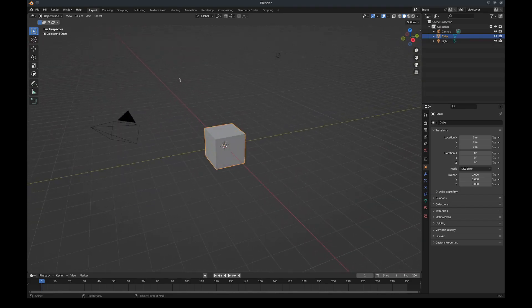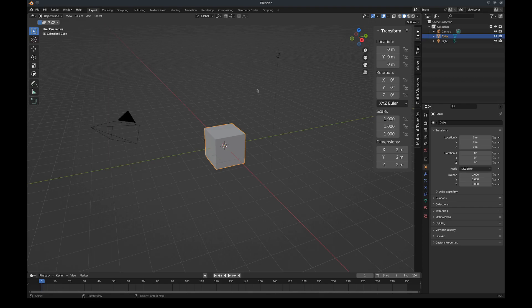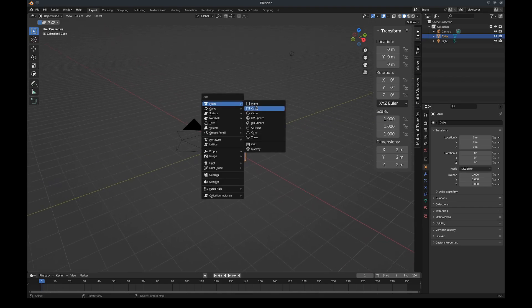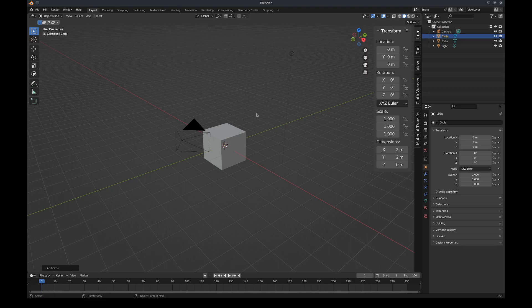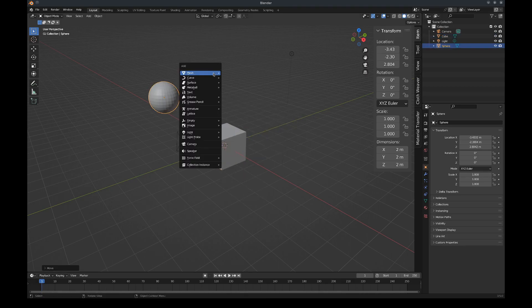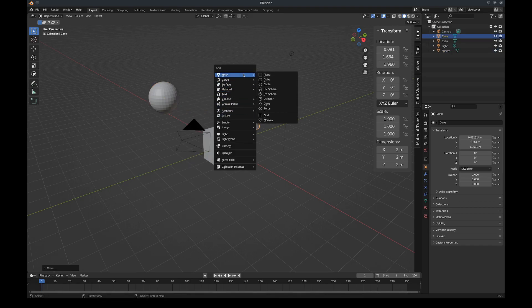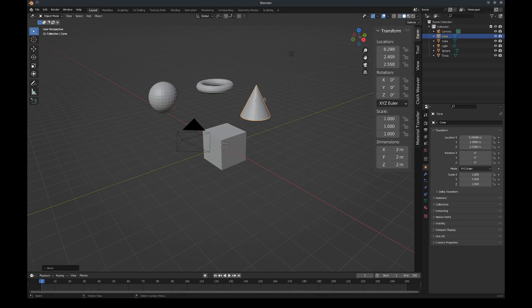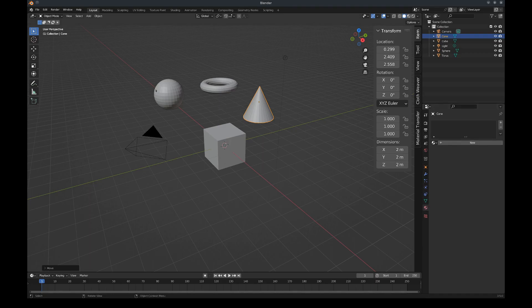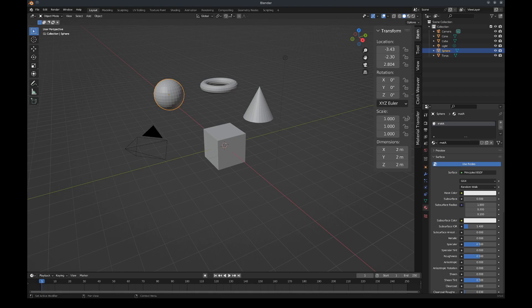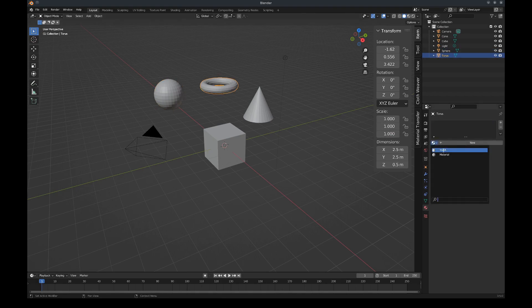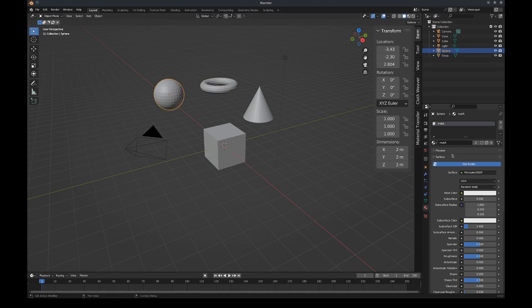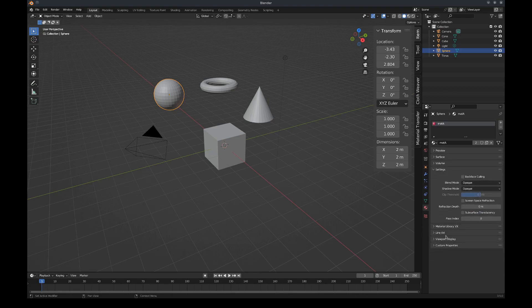I've got my cube, I'm gonna add a circle, I'm gonna add a sphere and a cone. Let's also add a torus. So let's just add a material to these really quick. Let's call this Mat A. This will be Mat A.